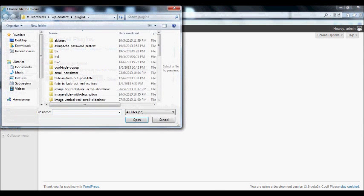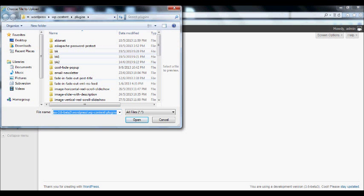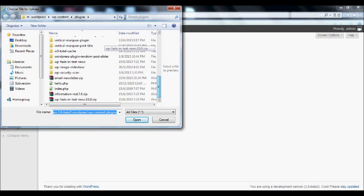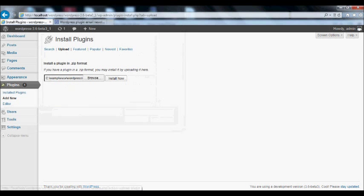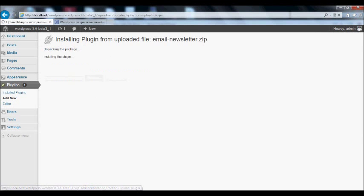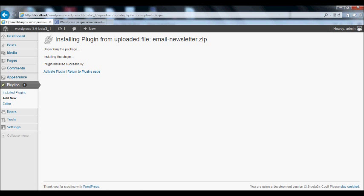Browse and select the downloaded file, which is the email newsletter.zip file, then click the install now button.